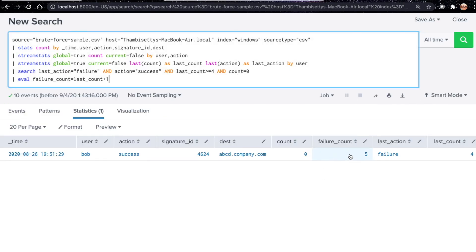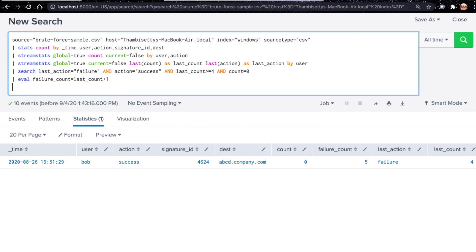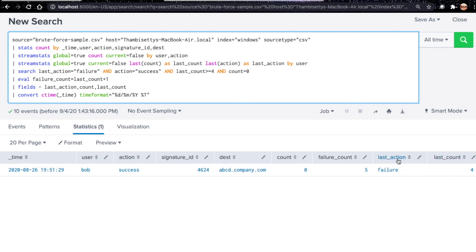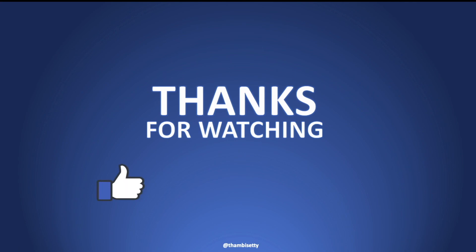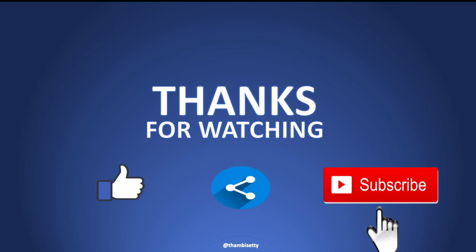Running the final query shows failure count five. We can clearly see this is the time when user Bob successfully authenticated — event ID 4624 — confirming successful authentication to this server or PC, preceded by five failed events for the same user. After removing unnecessary fields like last_action, last_count, and count, the results are clean. This is how you can identify a successful brute force attack that follows N number of failed logins using stream stats. Try this and comment if you have any questions.